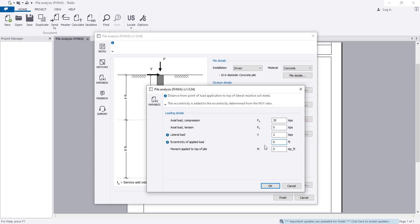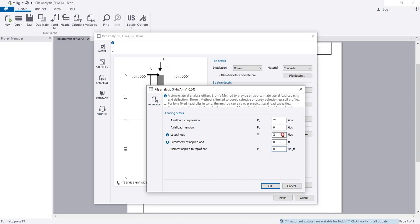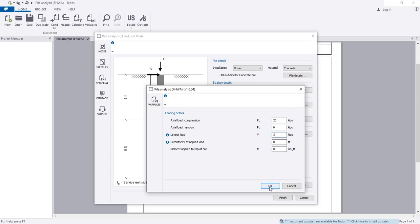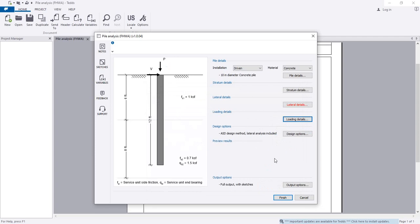For eccentricity or applied moment, if you have any moment on the pile, add it here. I'm not considering any moment. For lateral load, I'm considering 3 kips. Click OK.